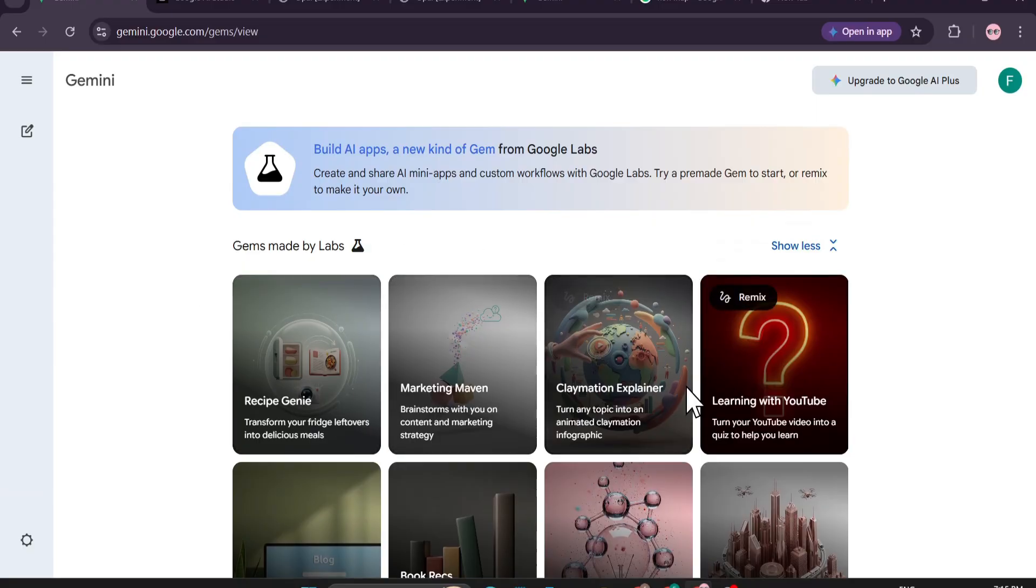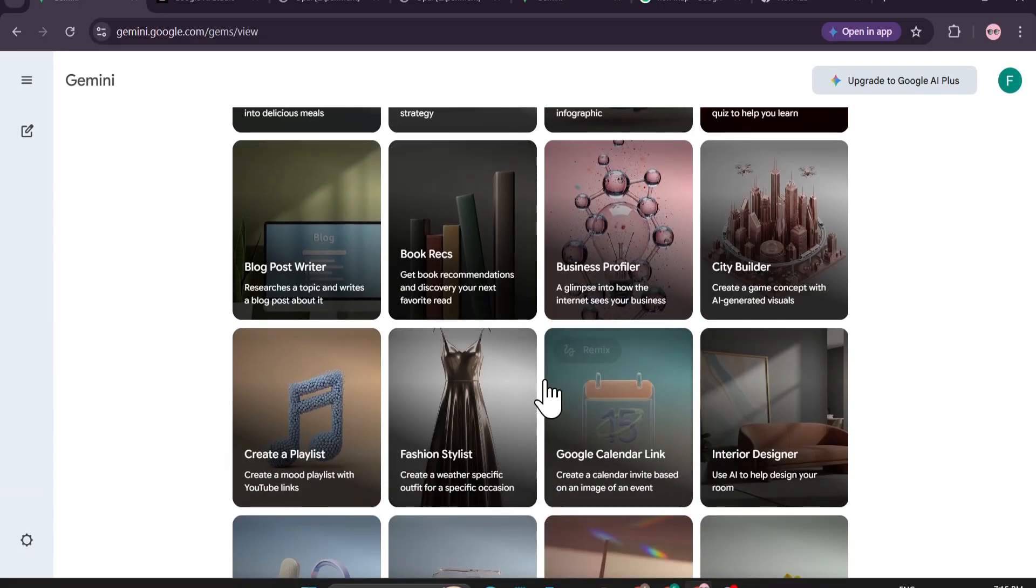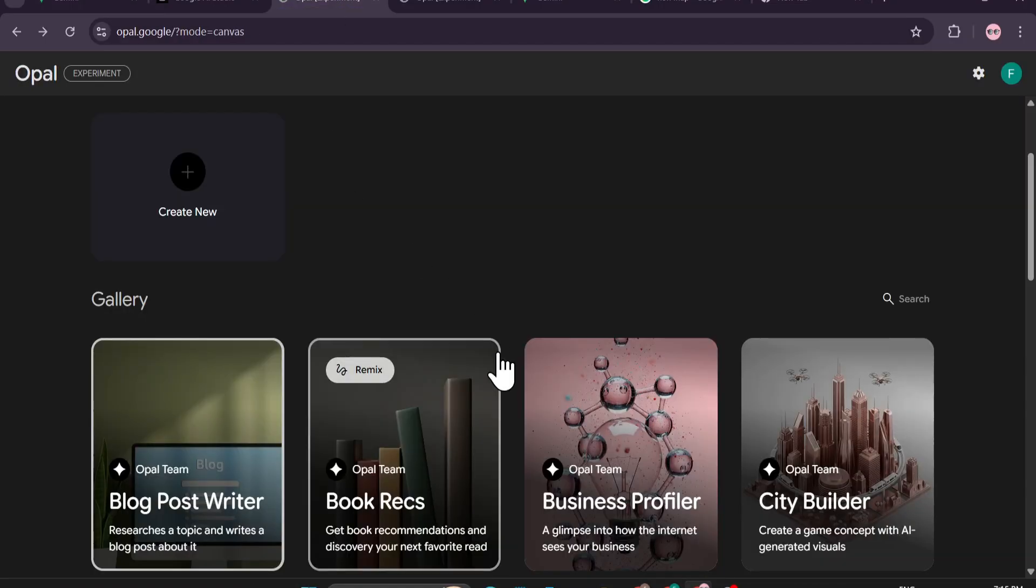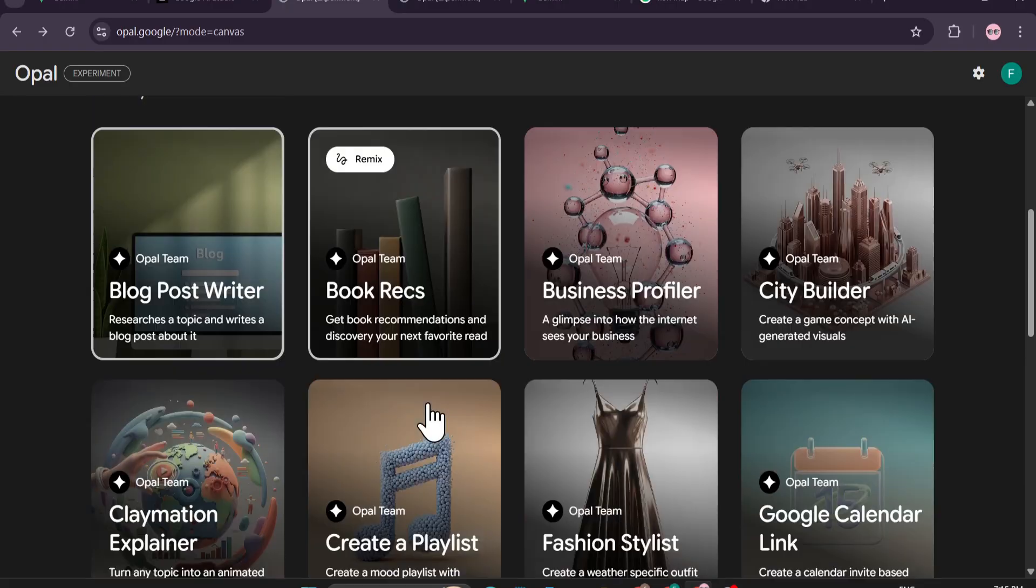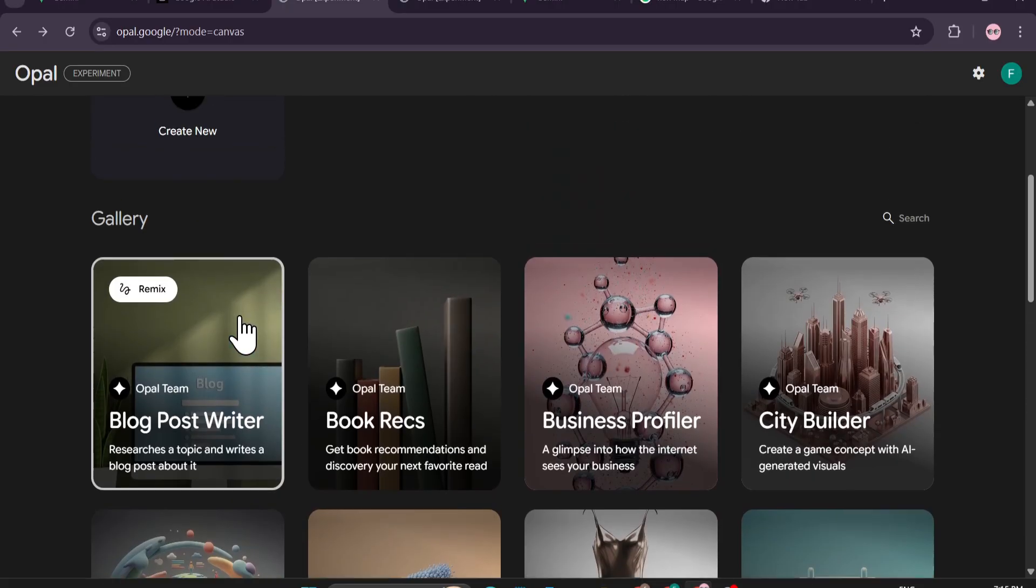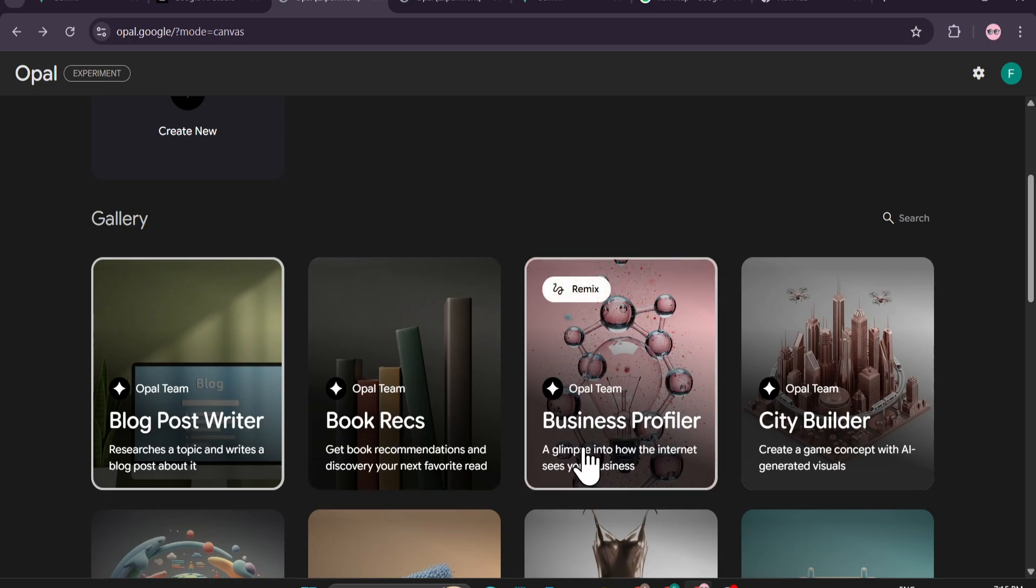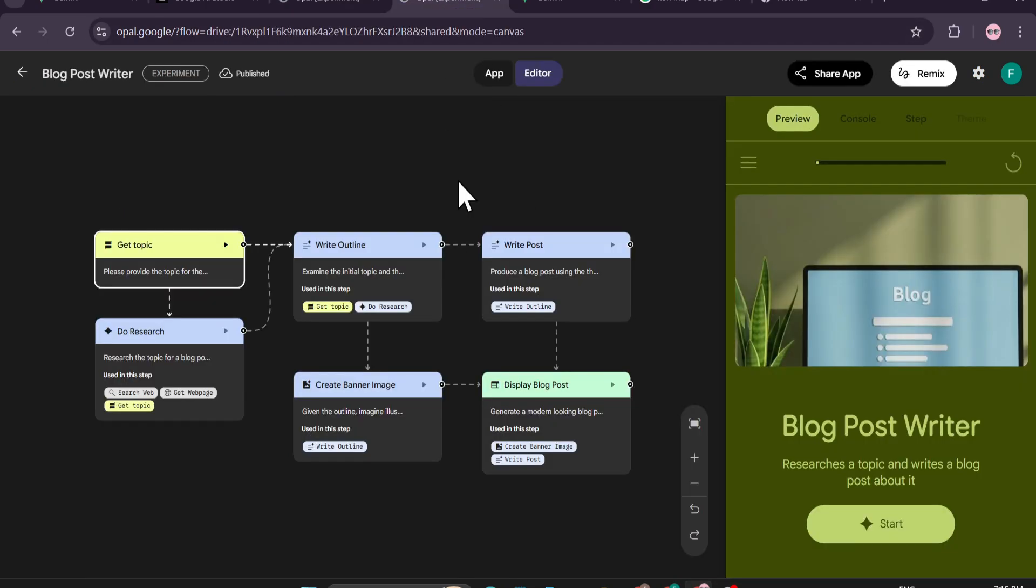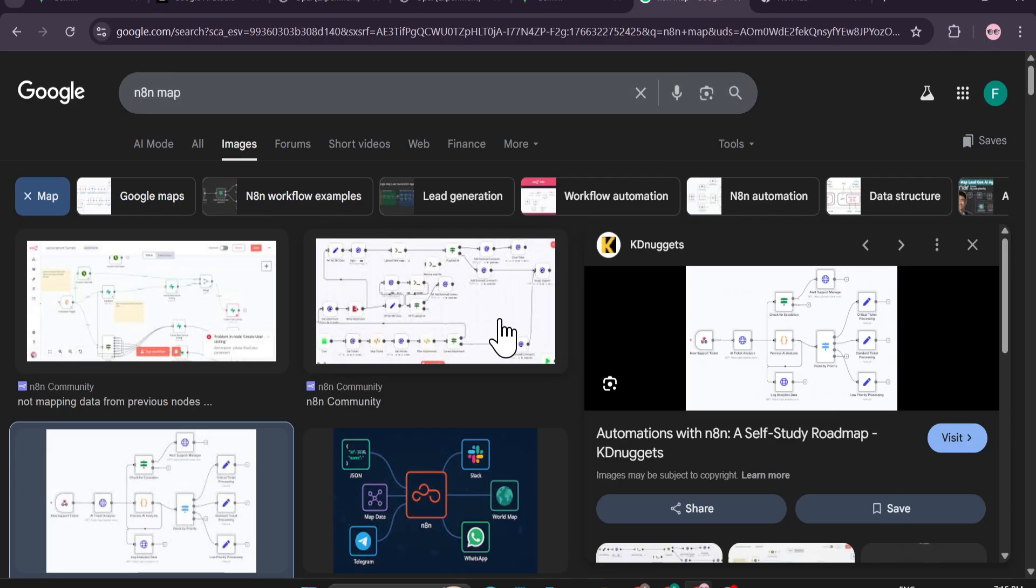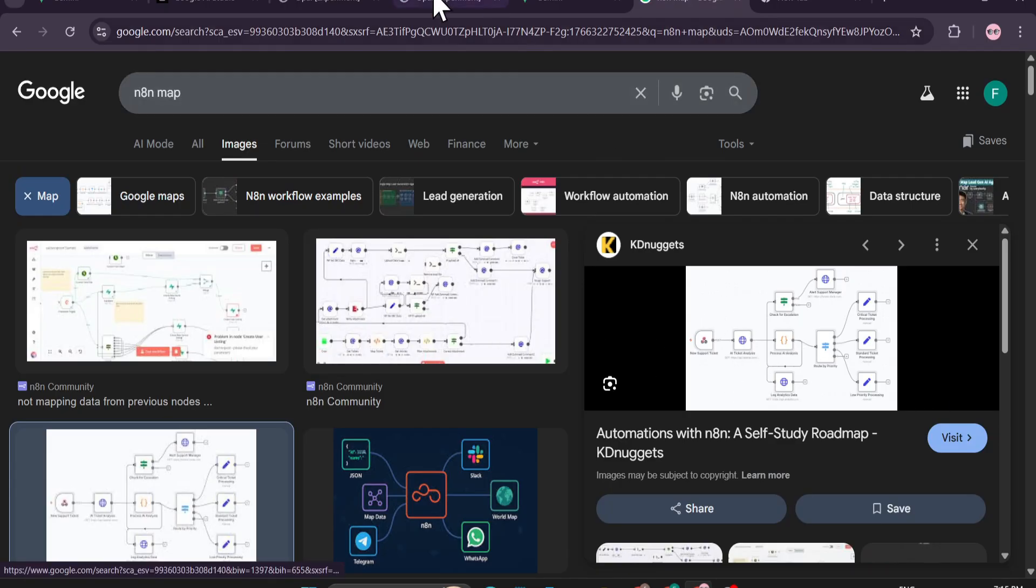This was built to create mini apps where you can just give a prompt and create things like a blog post writer, book records, or business profiler. Just like you use the n8n workflows - if you know about n8n agentic workflows, you just give a prompt and it will create a workflow for you. Exactly like Opal does this.